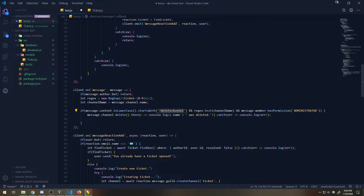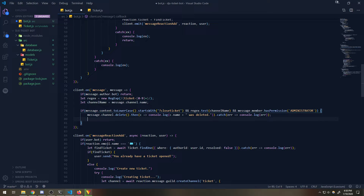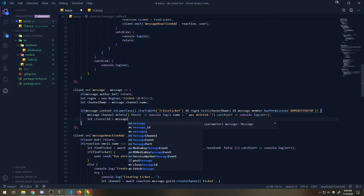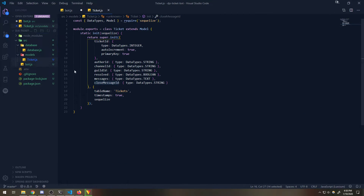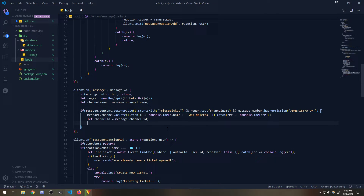I'm going to rename this to 'close ticket' - but this will automatically delete the channel AND close the ticket as well. We're going to go ahead and get the channel ID, and this is the reason why I needed all of this information in our database - it makes it so much easier to keep track of our tickets and it's less prone to bugs. Since that channel ID is going to correspond to only one ticket every single time, we can just fetch the database and find the information by the ID.